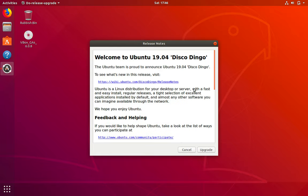And then it tells me that the release notes can be found at wiki.ubuntu.com/discodingo/releasenotes. So let's click on the link. It is always a good idea to read the release notes of the software you're planning to upgrade to.